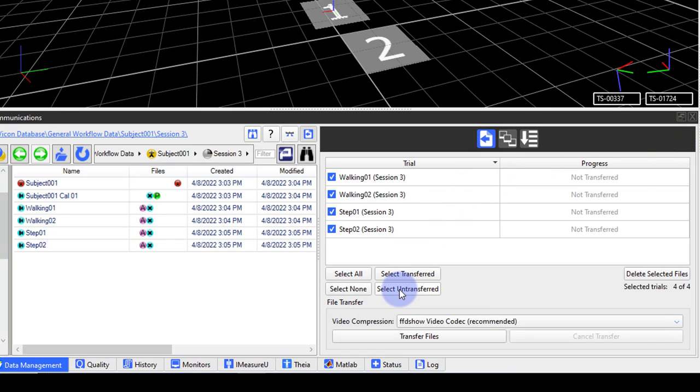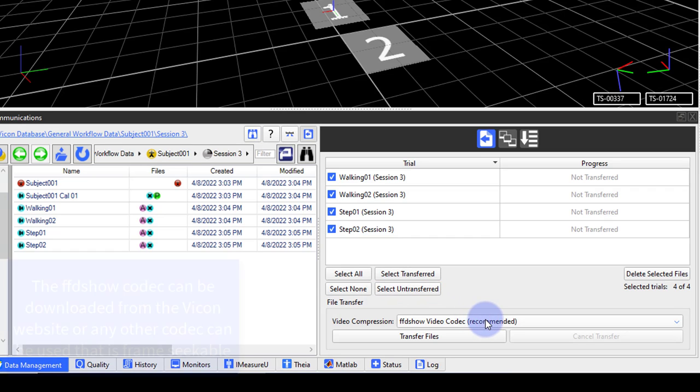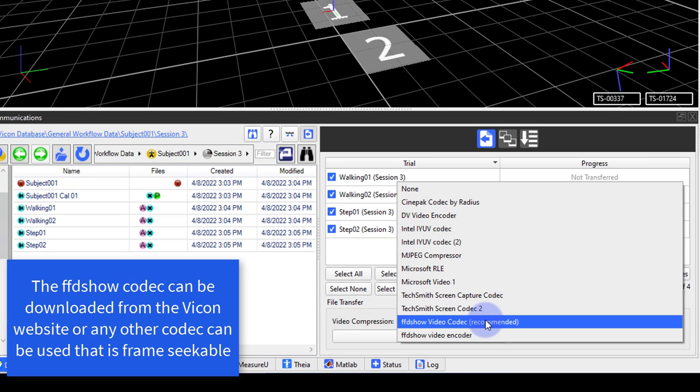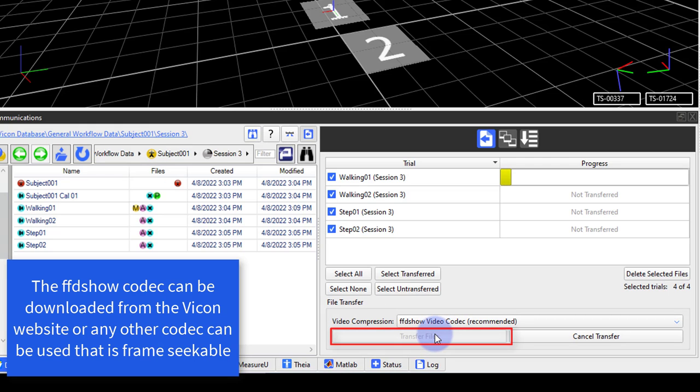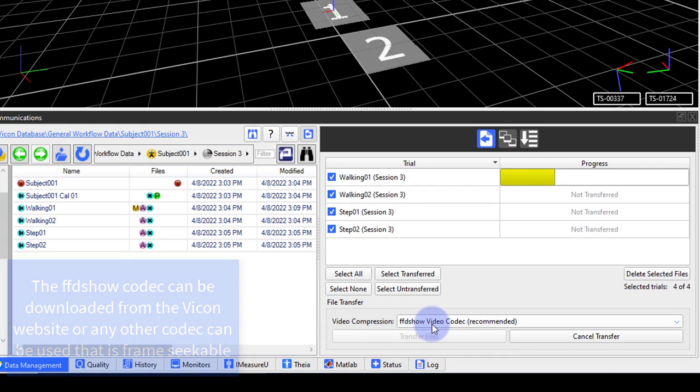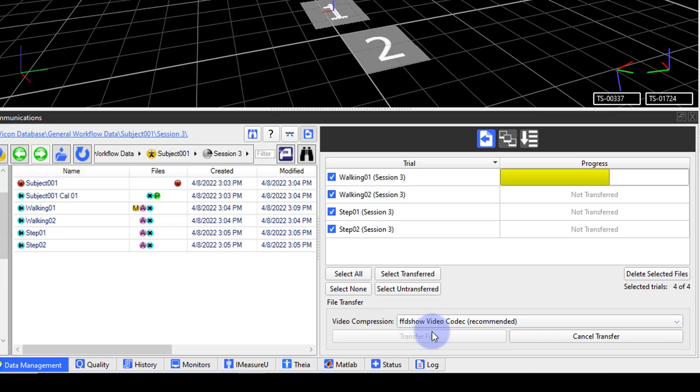I can see the list of trials with video files still on the video drive. I can click the select untransferred button, which will select all the trials that have not yet been transferred. I will choose my preferred video compression and then click transfer files.